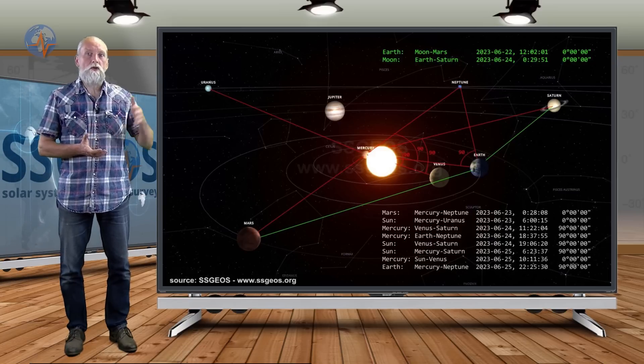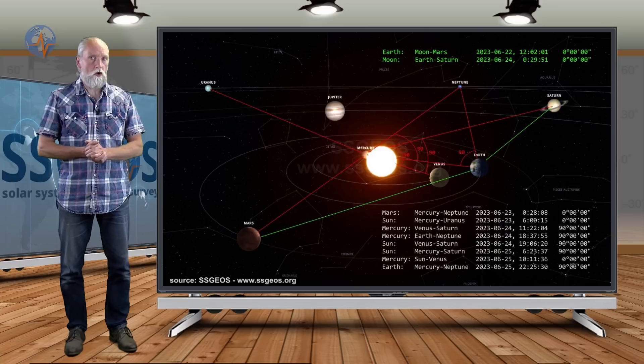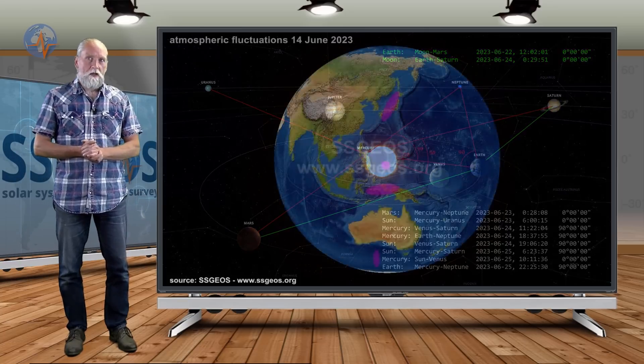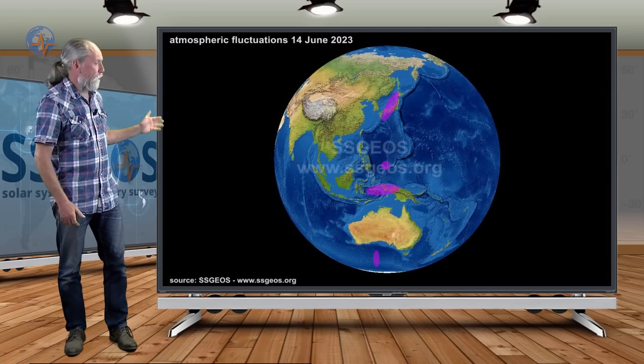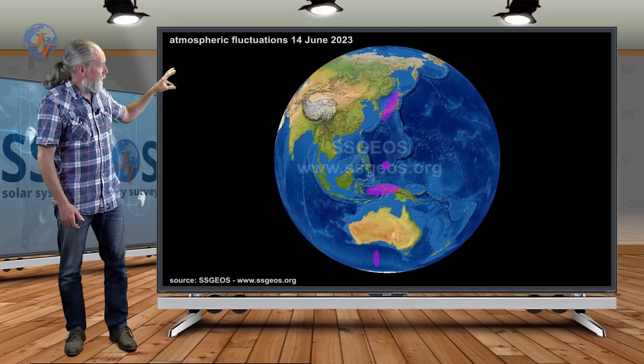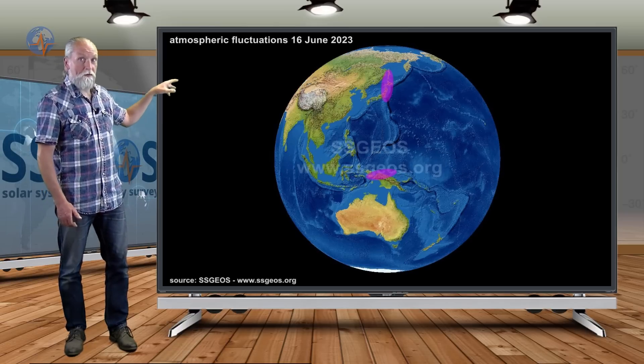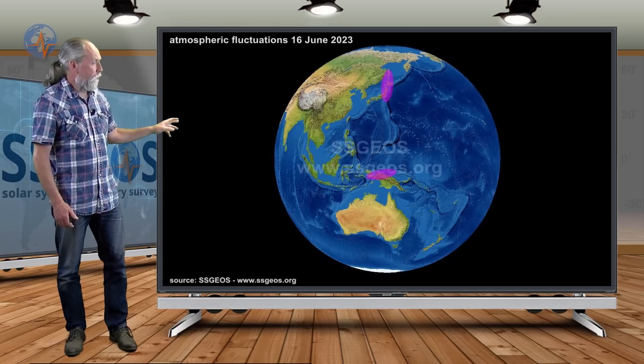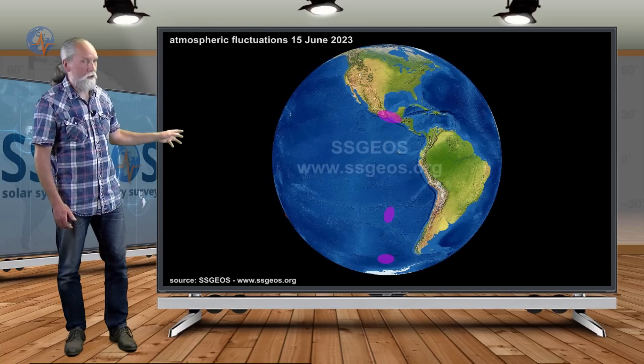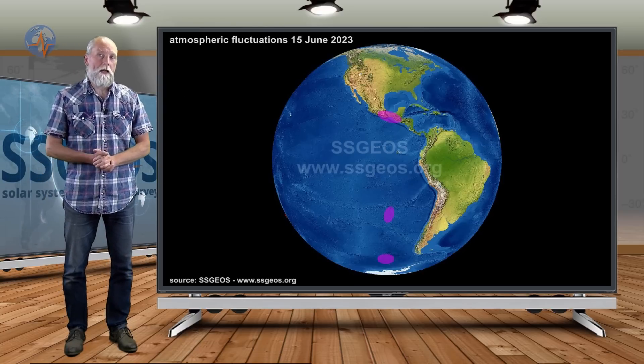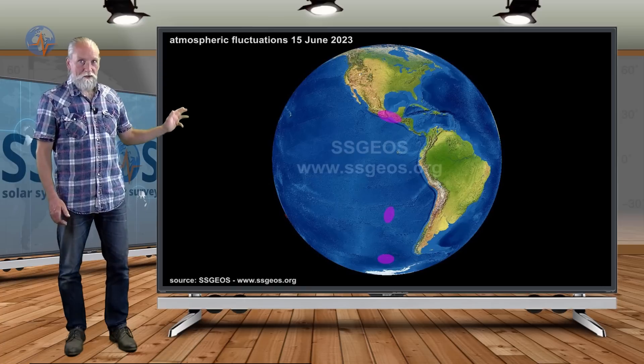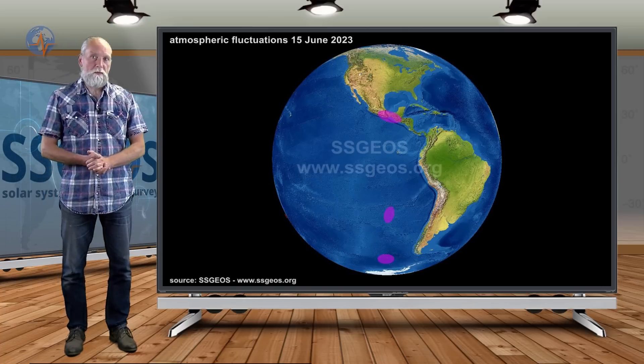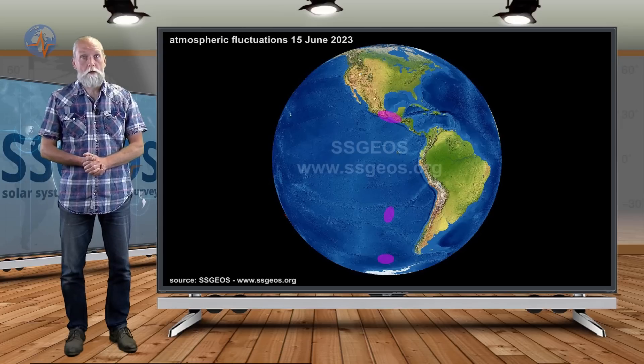I emphasize that once again. If we look at the atmospheric fluctuations from the 14th and 16th, I already mentioned that briefly. It marked the area of North Japan and the Kuril Islands. Also on the 15th we had fluctuations marking Central South America regions. It looks like the axis Japan and South America, that there could be larger seismic activity coming up. We are talking about high 7 to 8 magnitude.